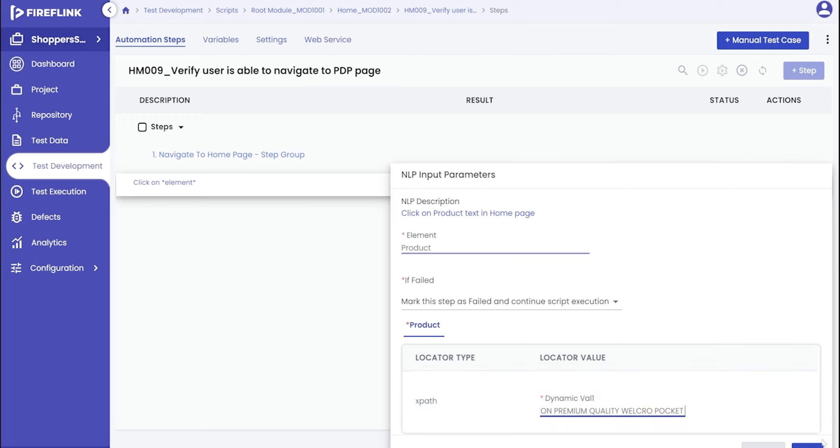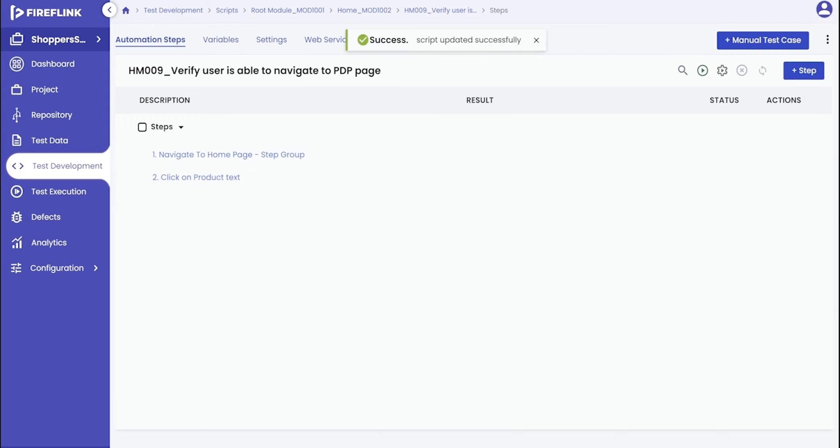Finally, click on the Add button to complete the step. You would have successfully added an NLP that utilizes a dynamic element.